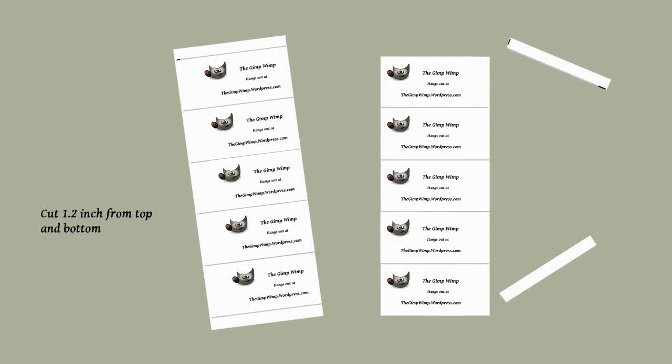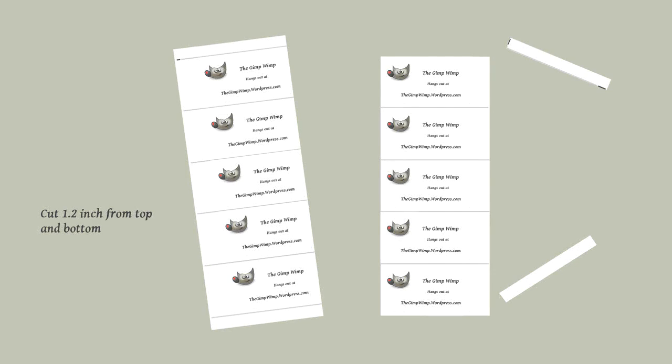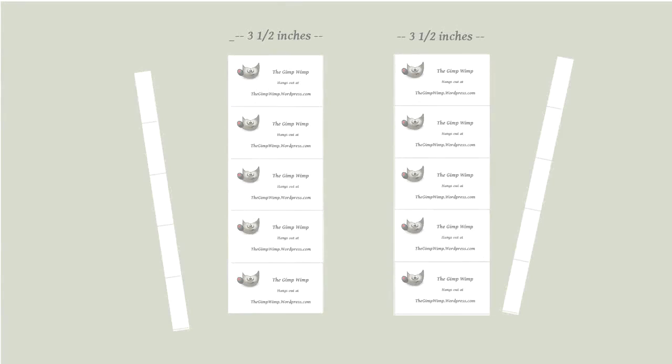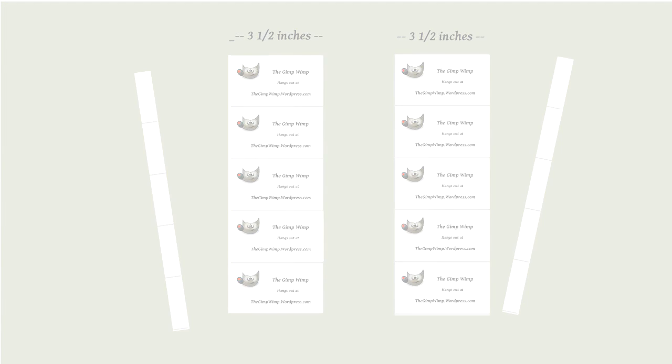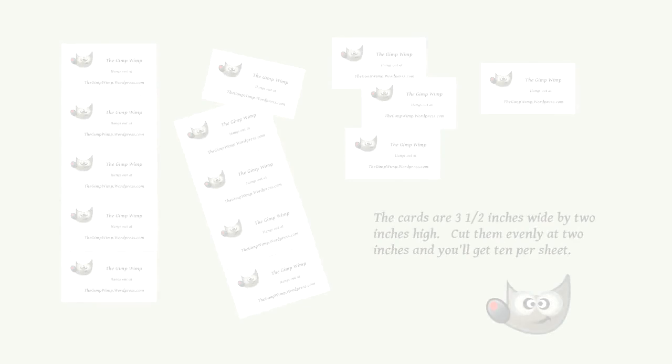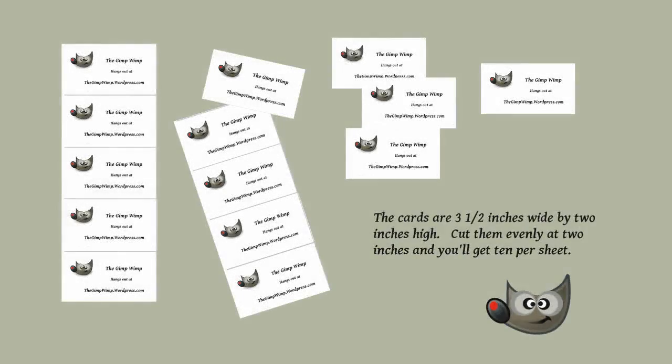Now this is the tricky part: cut the card three and a half inches wide. Don't try to adjust your side margins because they may not be even, just cut three and a half inches. So your cards will be three and a half inches wide by two inches high. So just slice them off at two inches and you'll get ten per sheet.